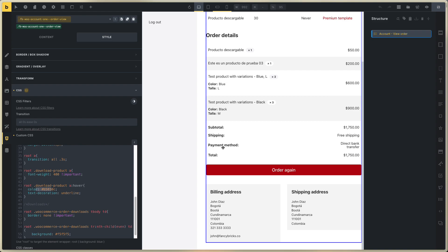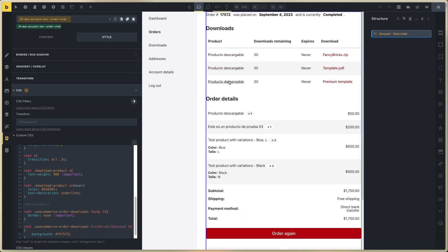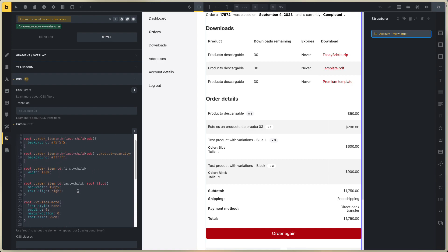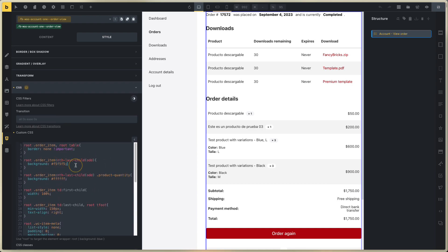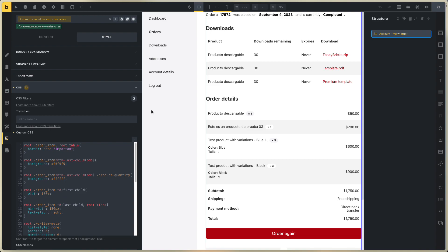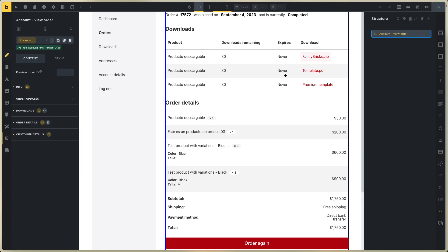For the download product on hover, set the underline and the hover color. For the download product hover background — this is the gray value, the same value used elsewhere. You only need these colors. Save, and this is all — all styles are in the content.